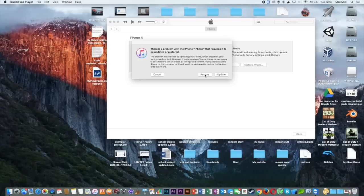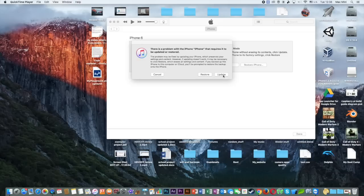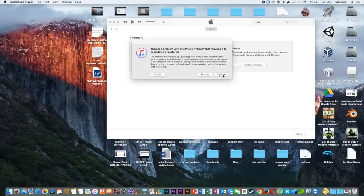If you click on update, it's going to also reset everything on your iPhone but also update it to its latest iOS version. So for example, if the latest iOS version is iOS 11 and you currently have iOS 10.3.1 for example, iOS 11 is going to be downloaded to your iPhone.